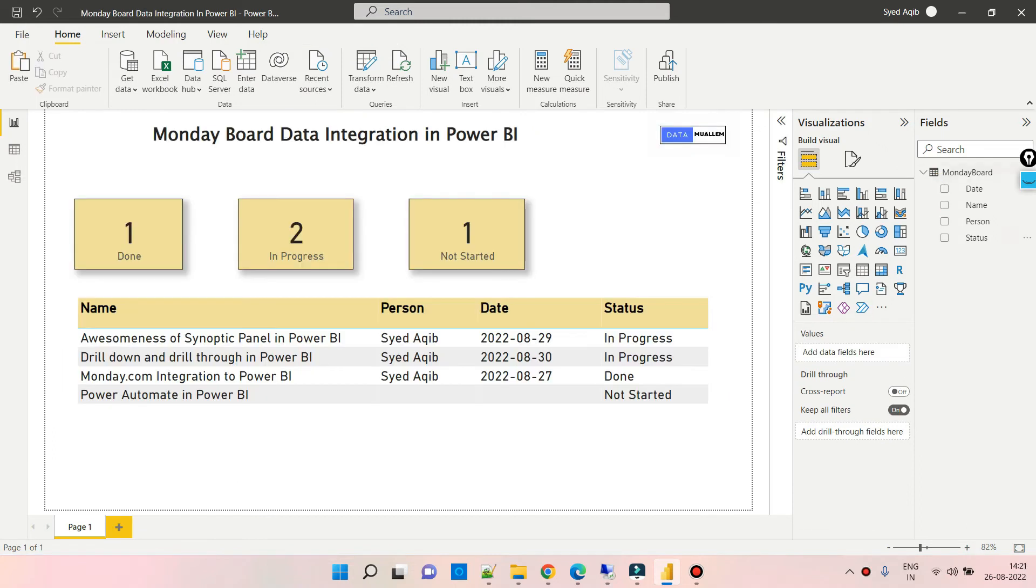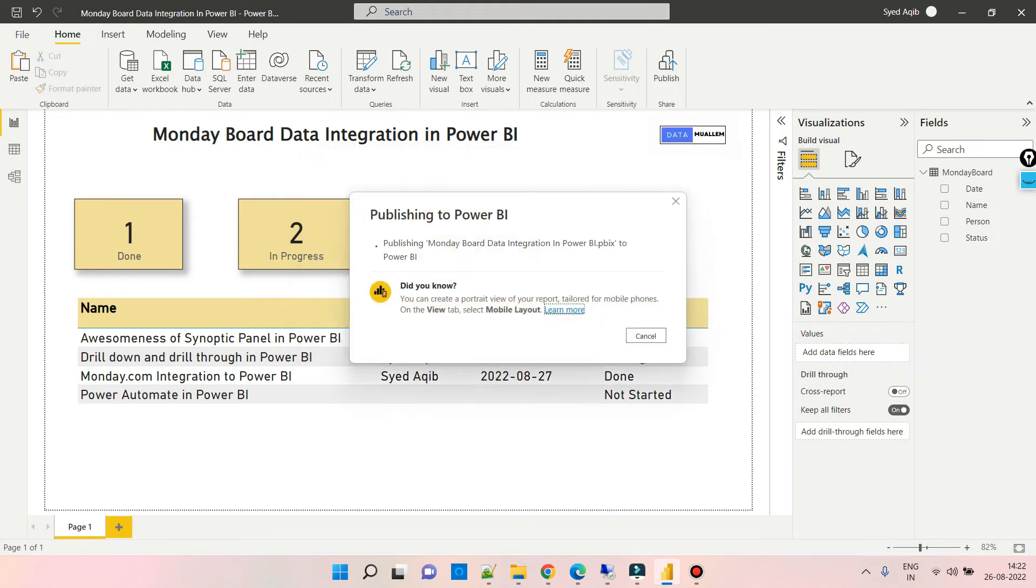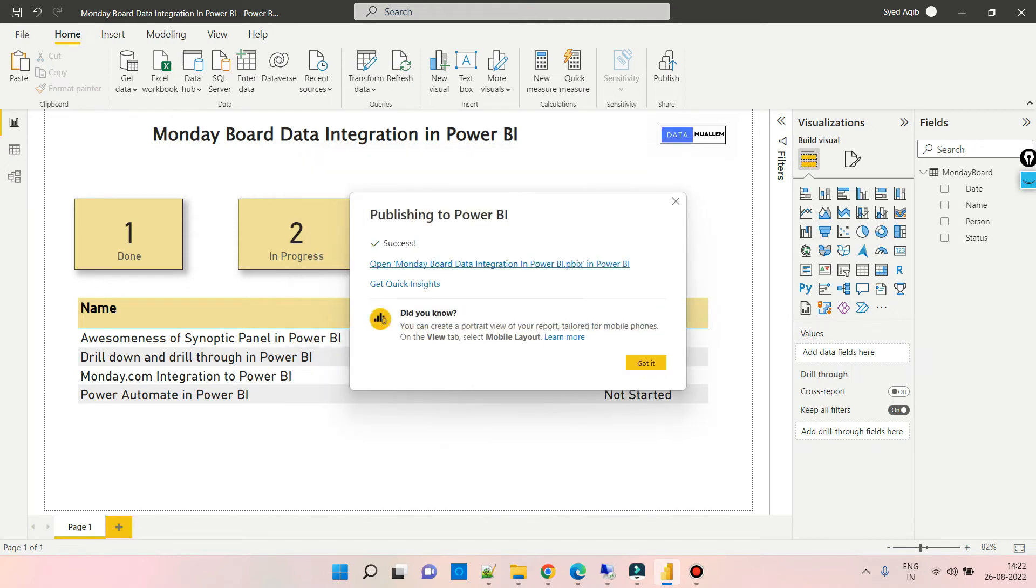The report is ready. Now the next important thing is to publish this report and create a scheduled refresh so that the report gets refreshed every once or twice daily. After the report is published, we can go to our data set and click on settings.